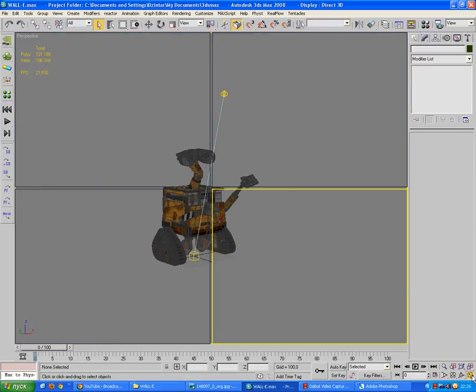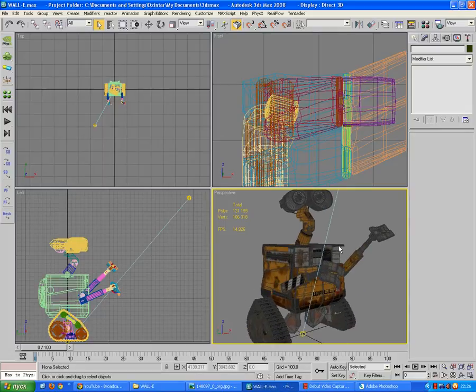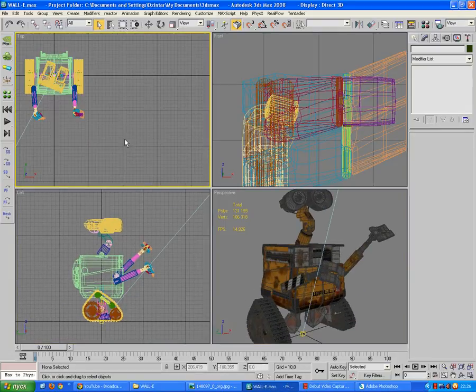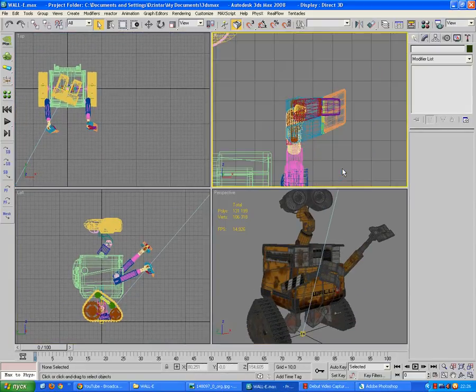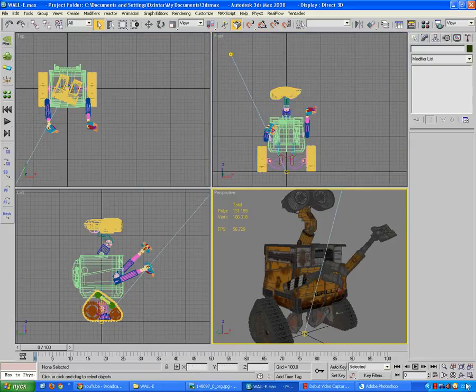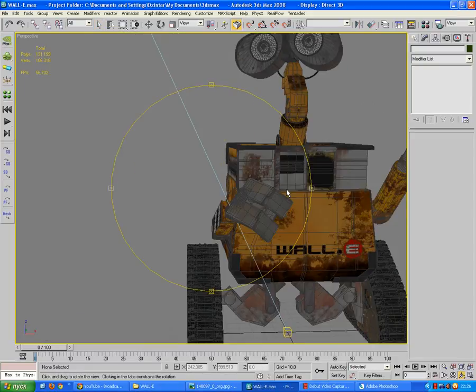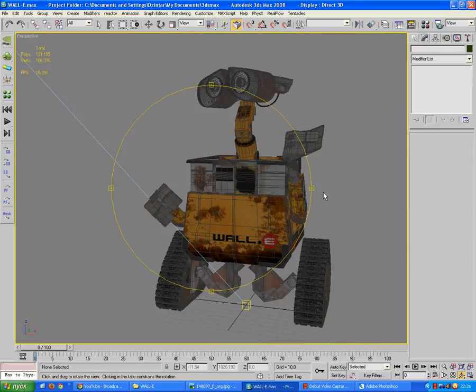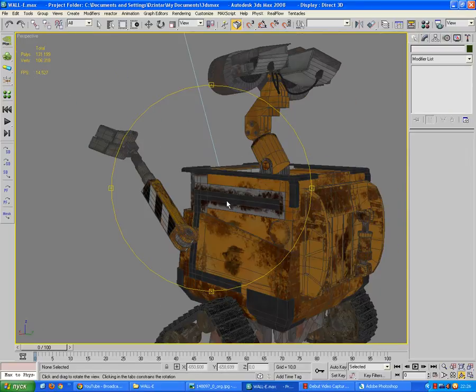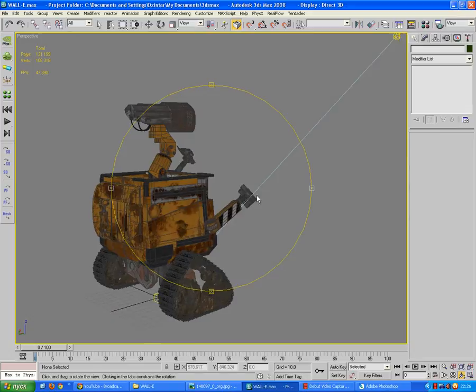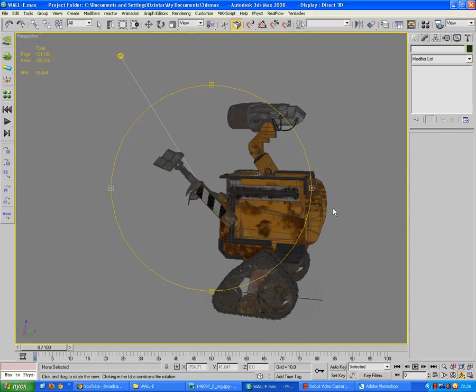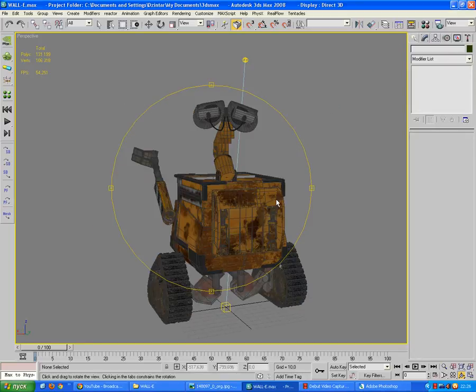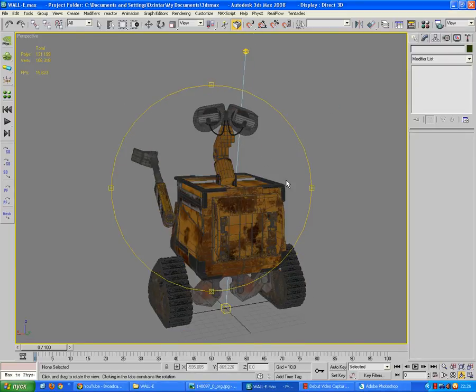So yeah, this is WALL-E in all his glory. Let me show you from different perspectives. Here you can see him from the back, from the side, from the other side, from the top, bottom if you wish.